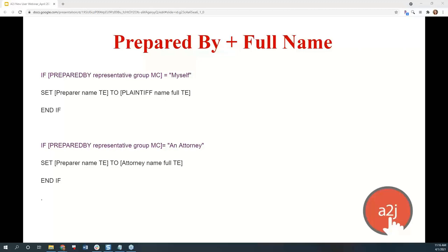If you wish there was more you could do in A2J Author, you can always send a feature request email. They've added things like a 'contains' function and different parameters to the advanced logic section based on user requests. If there's something you want your interview to do, just let them know and they can get it in as a feature request.